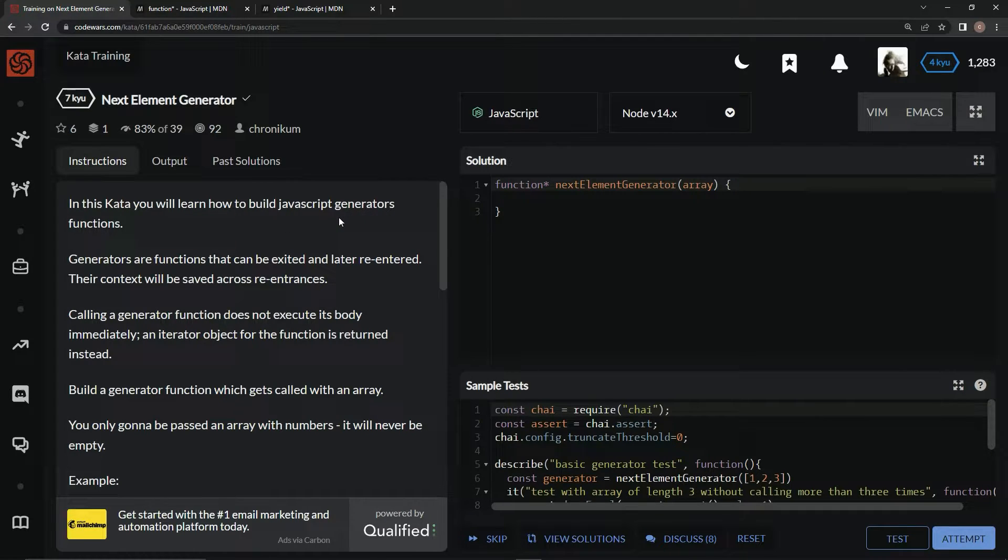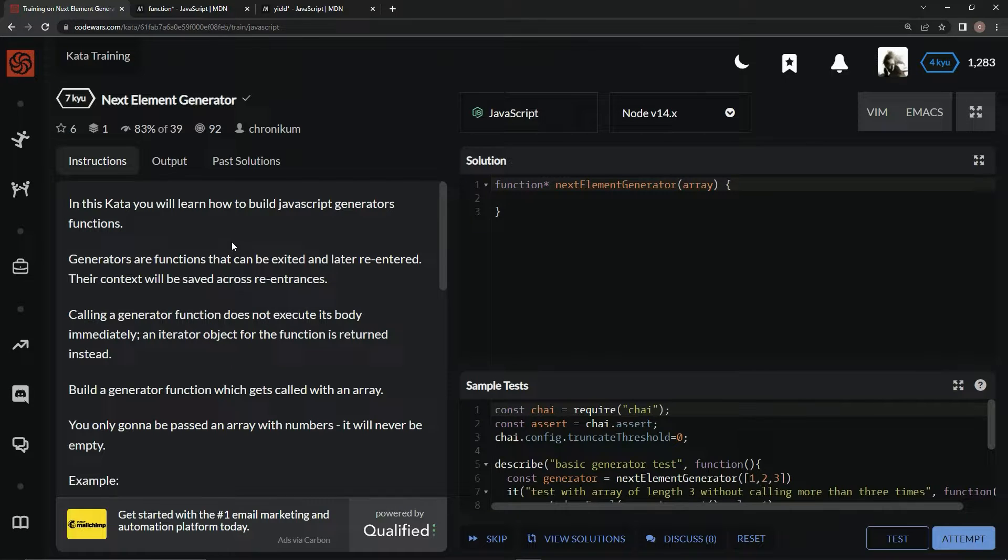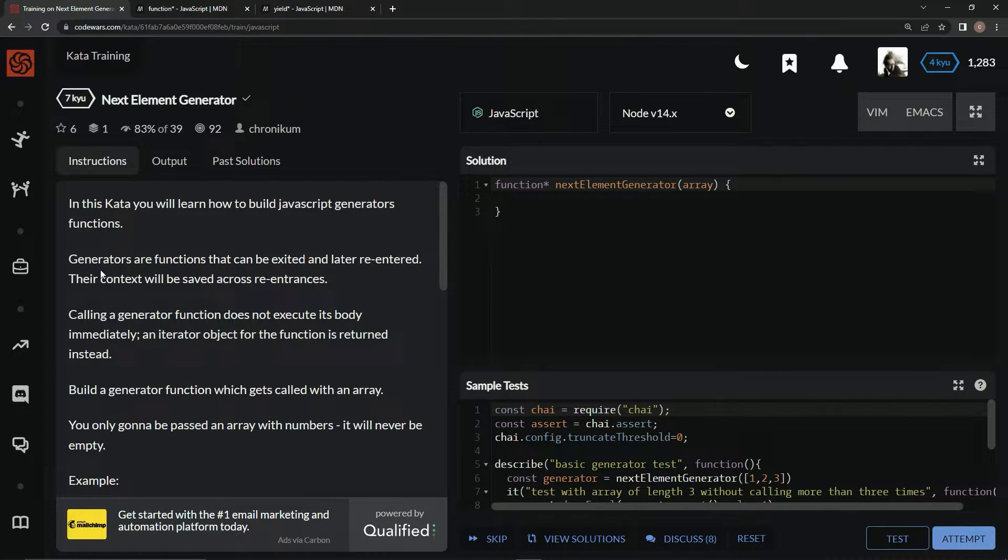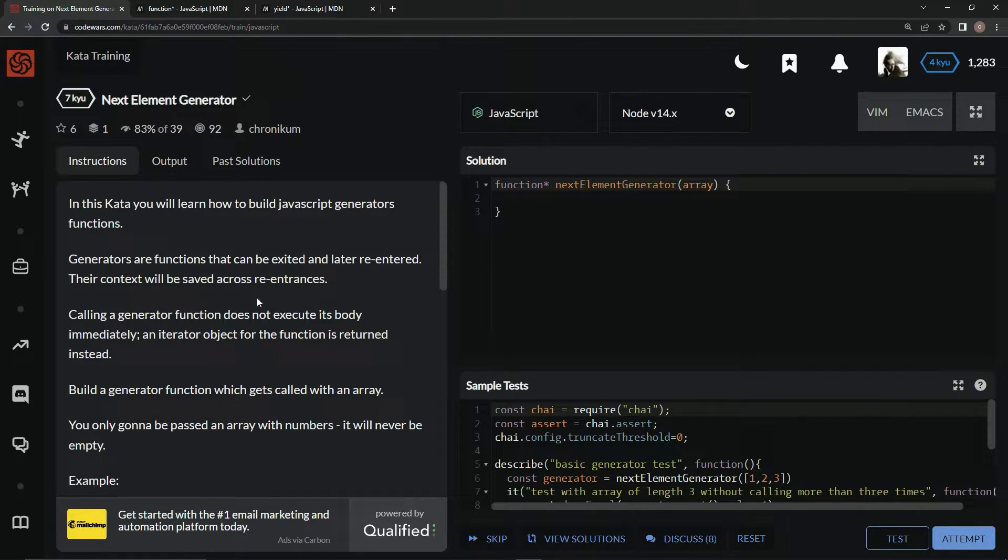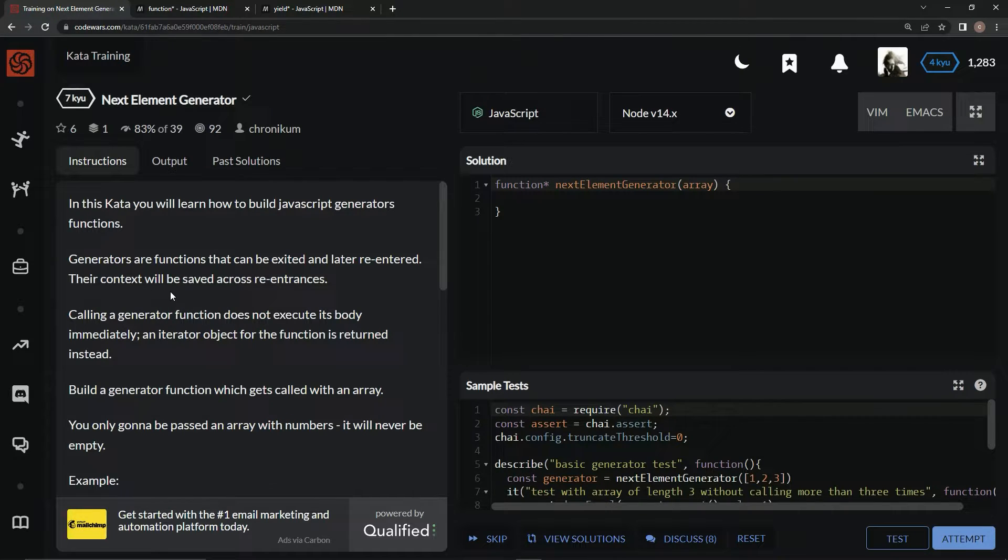But that's out of like what, 700 videos maybe? Anyway, generators are functions that can be exited and later re-entered. Their context will be saved across re-entrances.